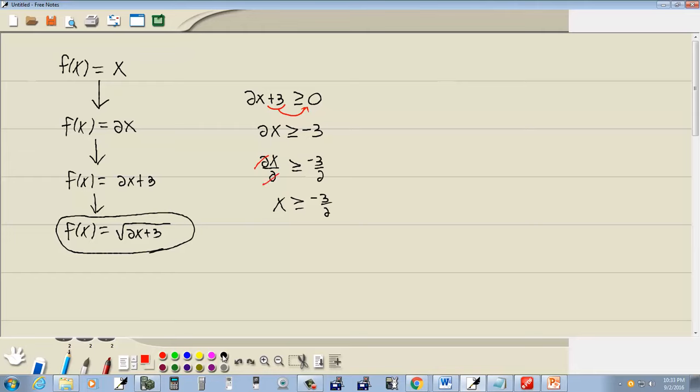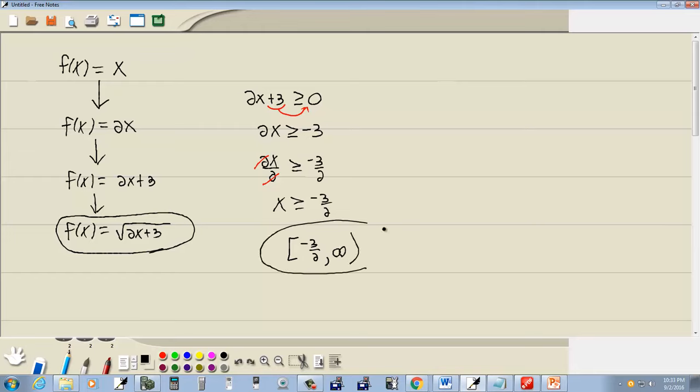And we're left with x is greater than or equal to negative three halves. Now to write this in interval notation, we're going to have negative three halves with a bracket on it because there's a line underneath. Line underneath means it includes that value. Comma, and since it's greater than, it goes to positive infinity. So this would be our domain.